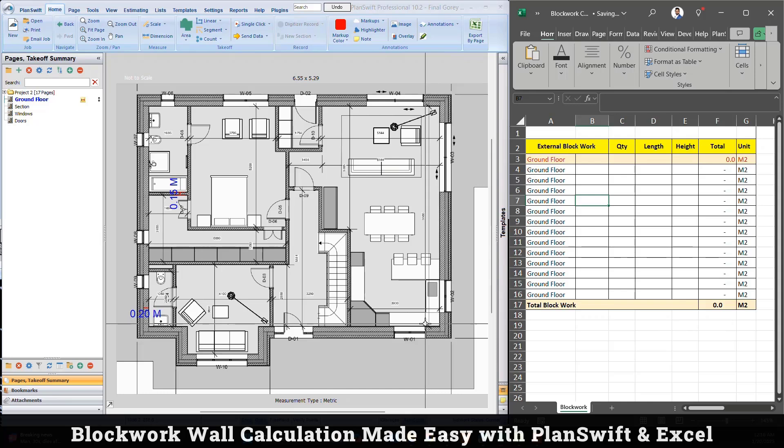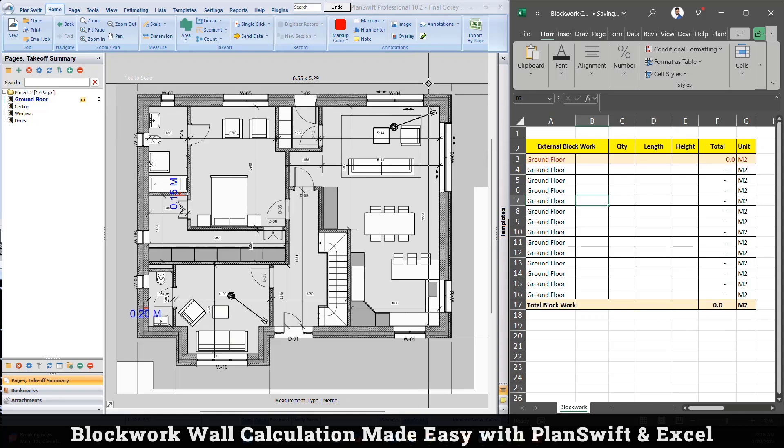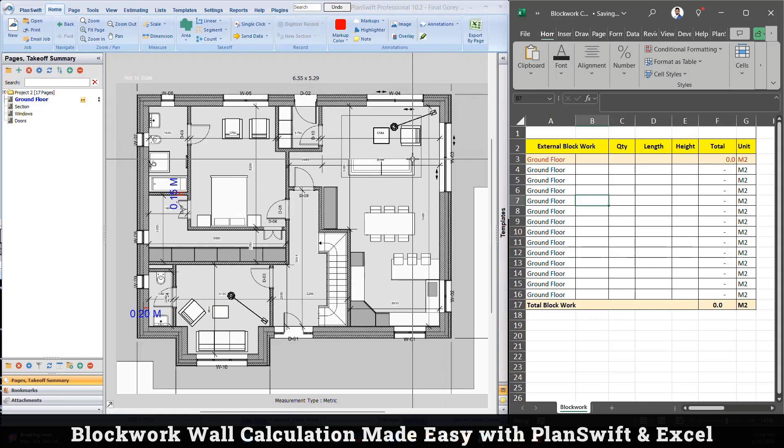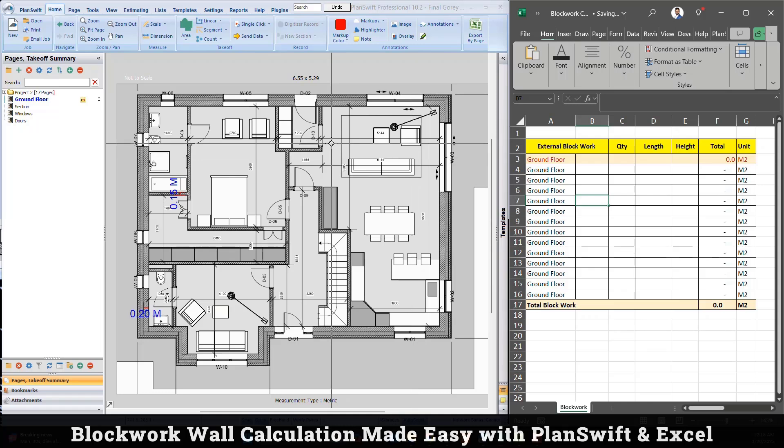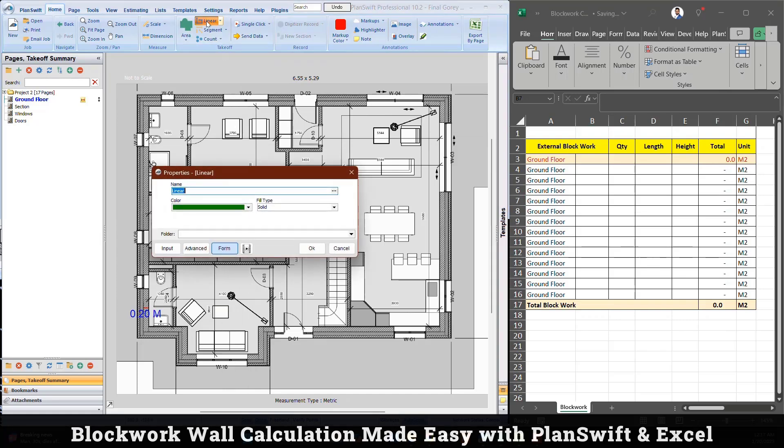When we measure the quantity for the blockwork wall it's not only the length, we need to subtract the door and window as well, we need to multiply the height of the wall as well. There are specific scenarios and few things that we need to consider. Let's just start the process so you will understand how exactly it works.